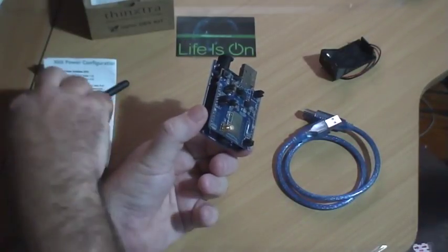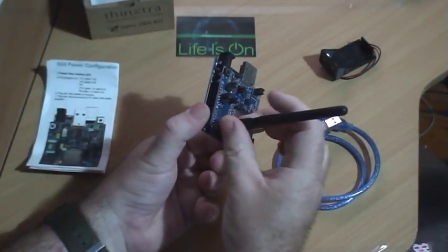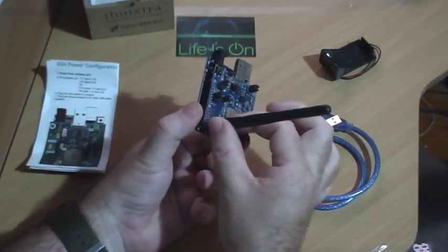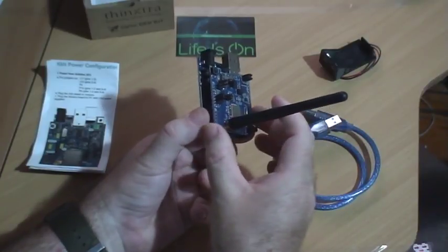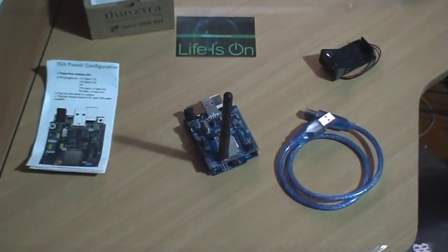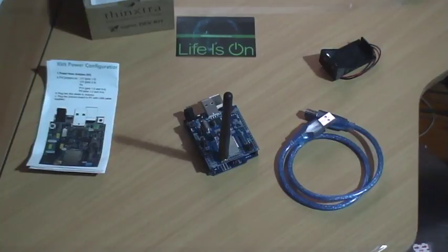To get this up and running, step one would be to install the aerial, which simply screws on. And then, importantly, before we connect it to power or anything else, we're going to go through and, following the card, set the jumper configuration correctly.